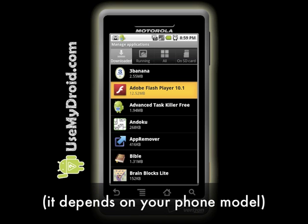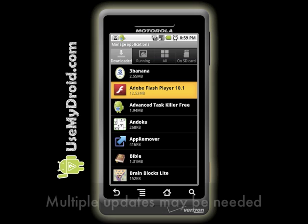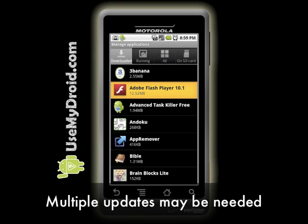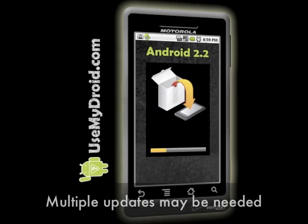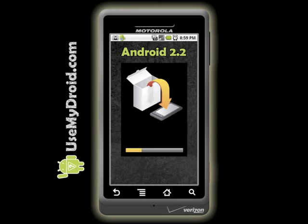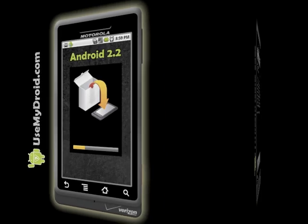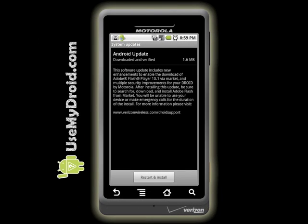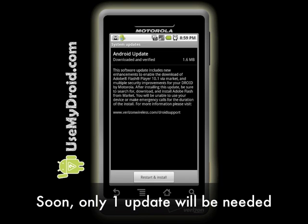At this time, to get Flash on your phone you have to perform two system updates. You have to upload the first Froyo 2.2 update. Then you have to allow a second update to get on your phone, which allows your phone to get ready to receive Flash.